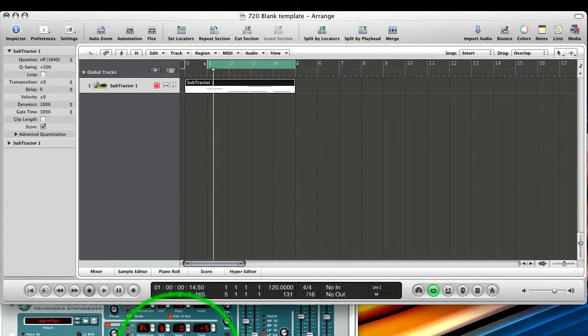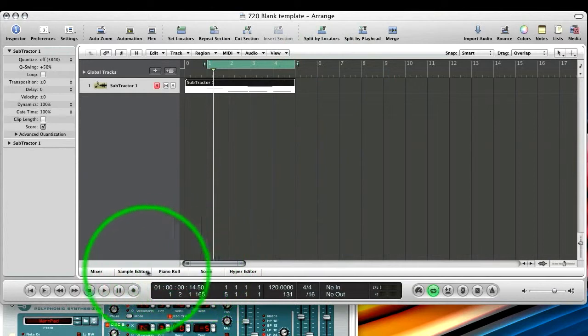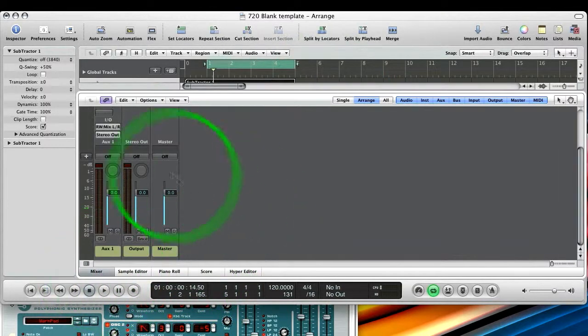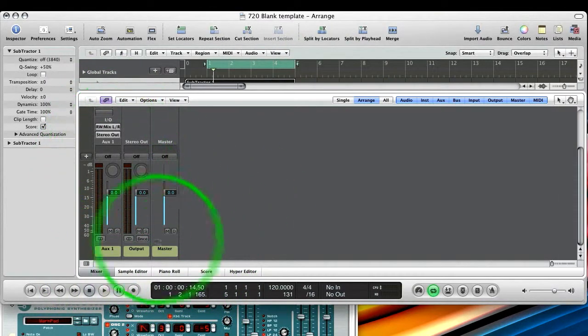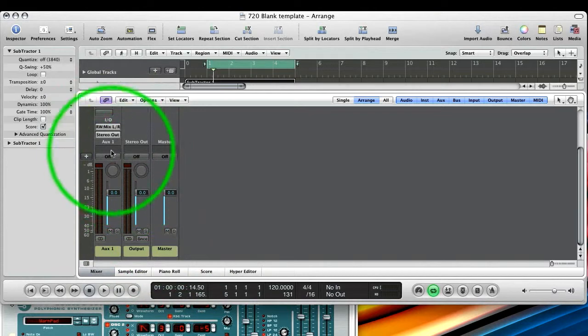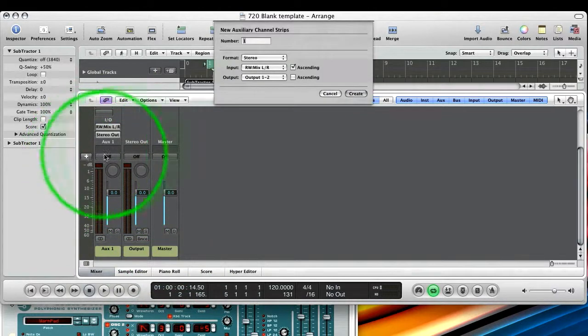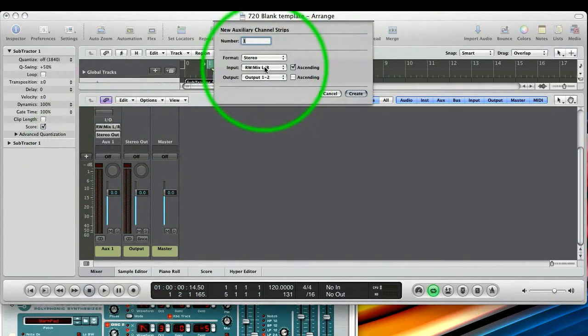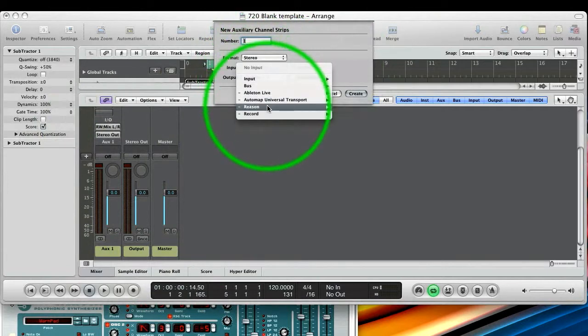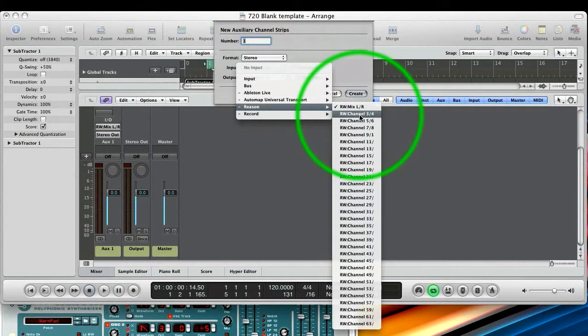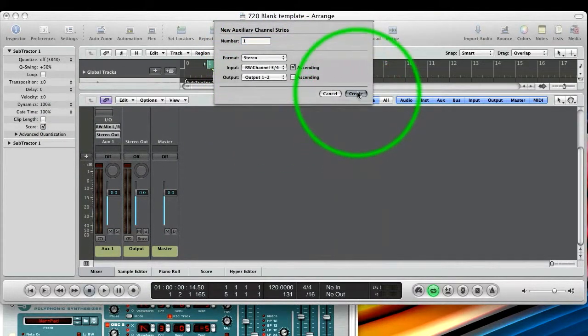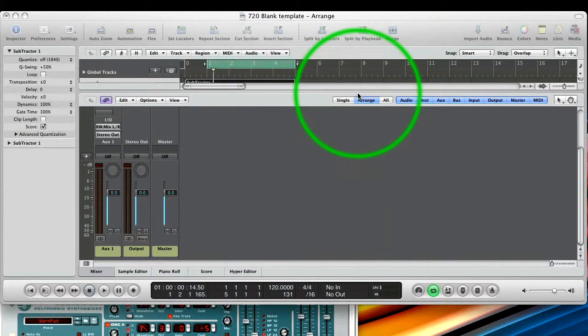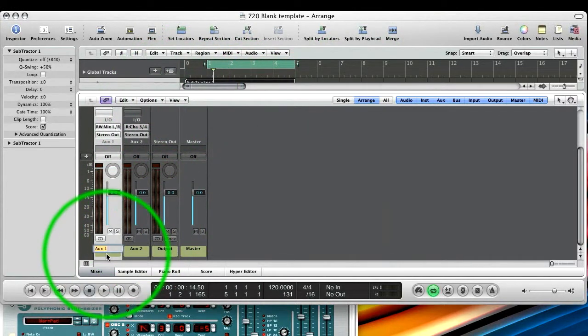But if you do have a project in Reason, it can be routed to the mixer channels in exactly the same way. You can actually keep going. So if you wanted to select and create more Rewire channels, you just go Input Reason 3 and 4.